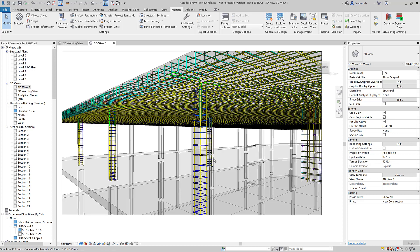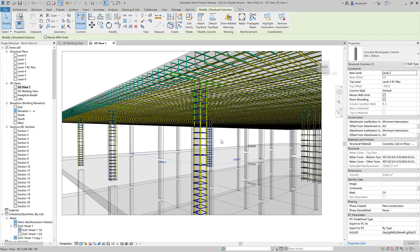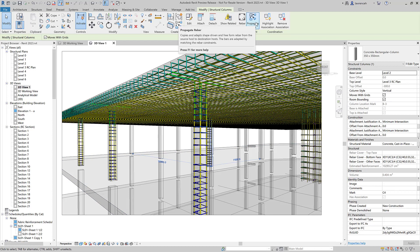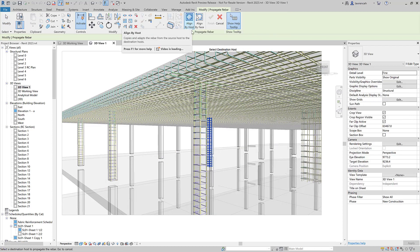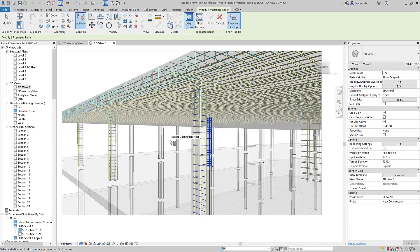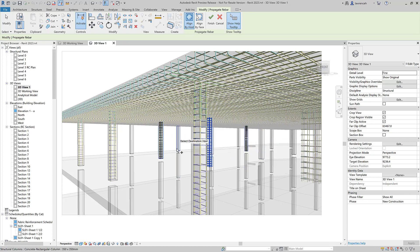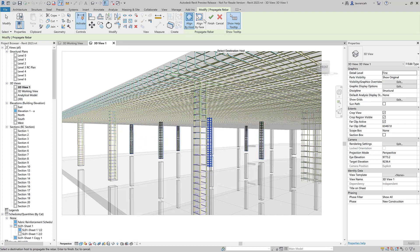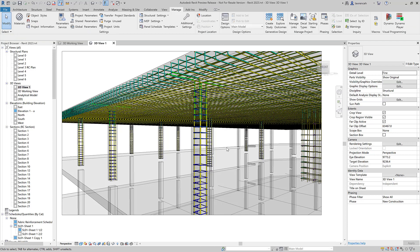Let's take a look at another use case. Here we have a column in the center of the structure. If I select this and use Propagate Rebar again — Align by Host — I can select various different columns that I want to reinforce, and in each case Revit will populate them with the reinforcement bar.